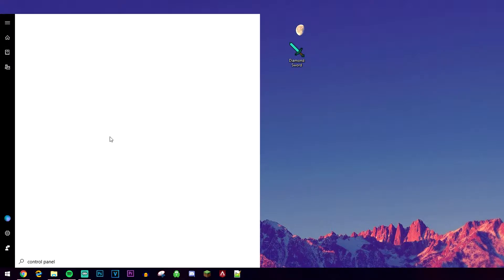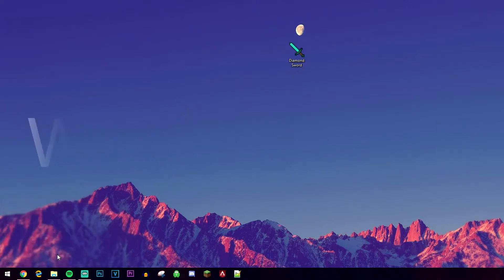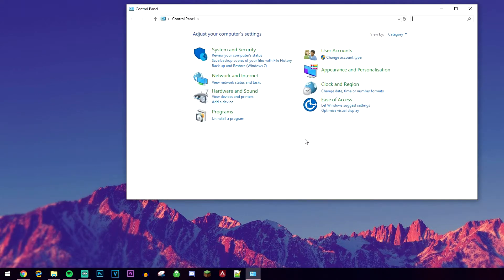If it doesn't come like mine doesn't - it's a Windows bug - you want to press the Windows key and R. It's going to bring up the run command, and type in control panel from here.